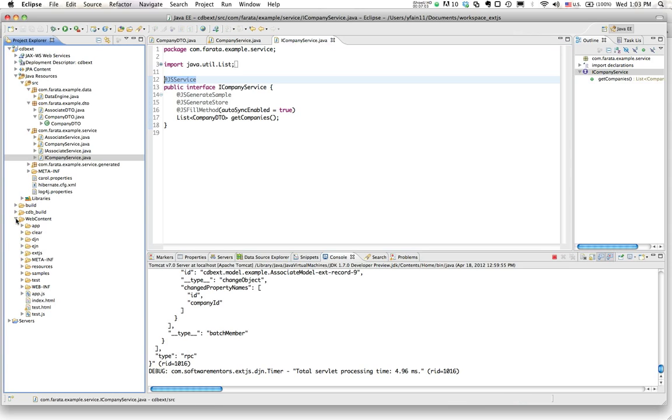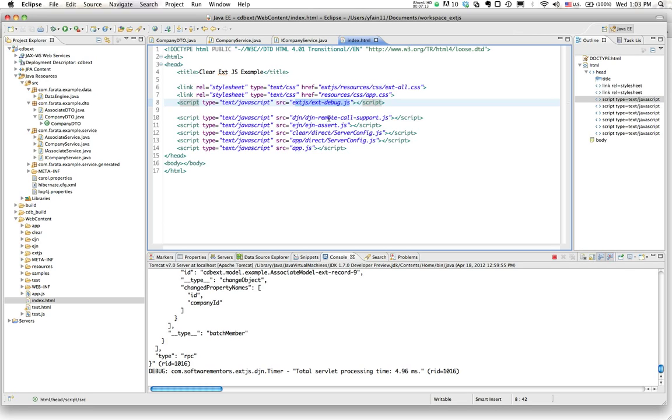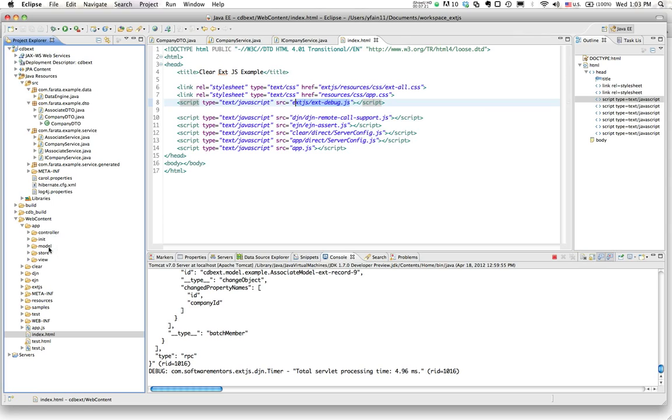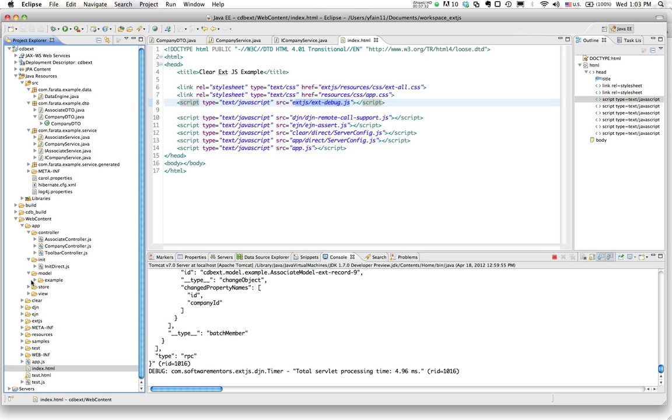Under the web content directory, you see the main file index.html that is using EXTJS, as you could see over here. It uses DJN, which is the implementation of ExtDirect. And of course, it has the application itself, which is generated using the recommended by EXTJS way using a model view controller. So all these classes are over here. So as you can see, the initial generation is pretty straightforward and fast.